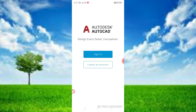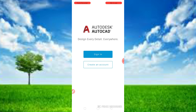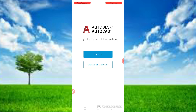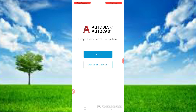This is Autodesk AutoCAD. We will create our account. If you already created your account, sign in. If you already created your account, download it and install it.